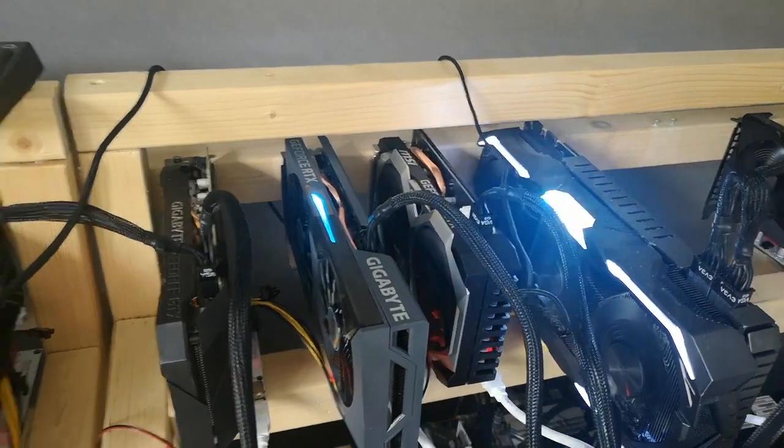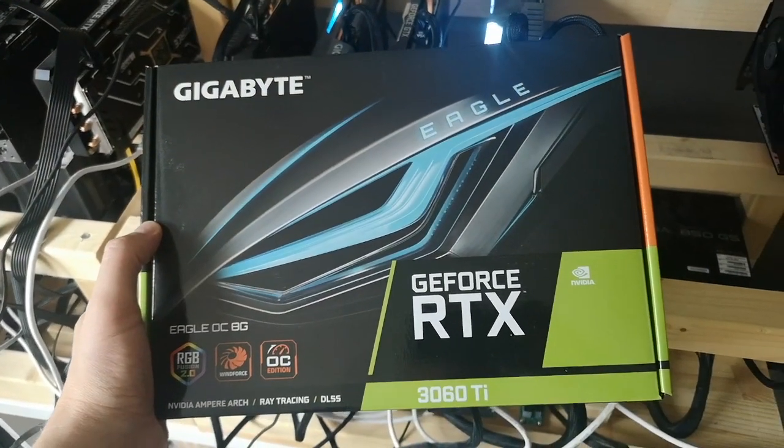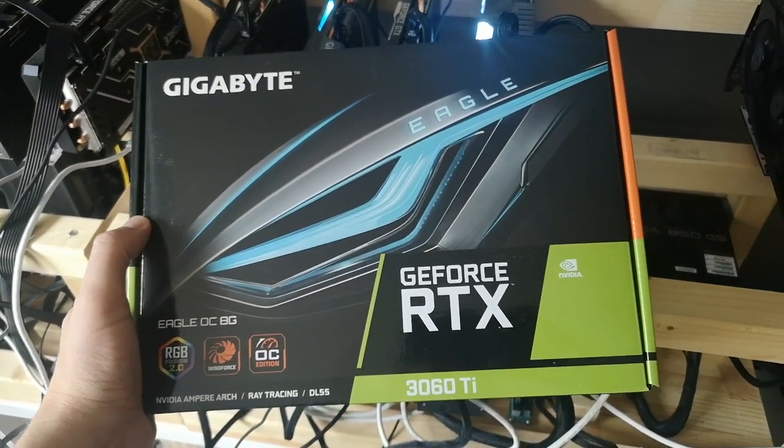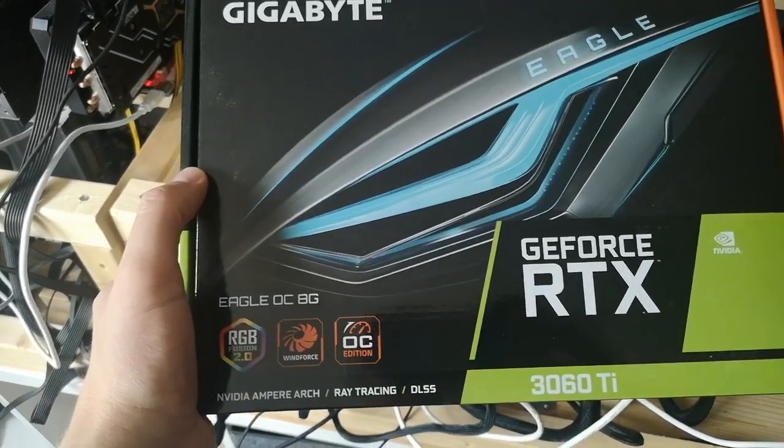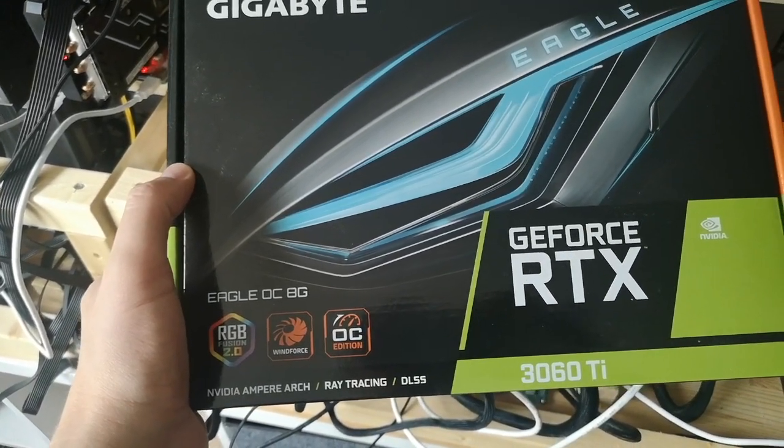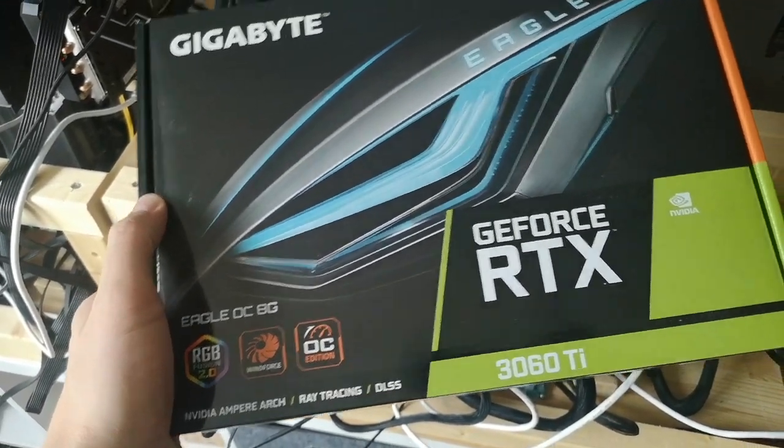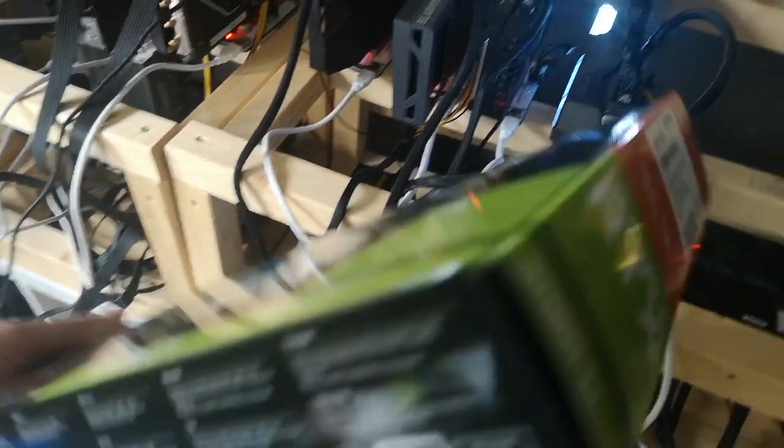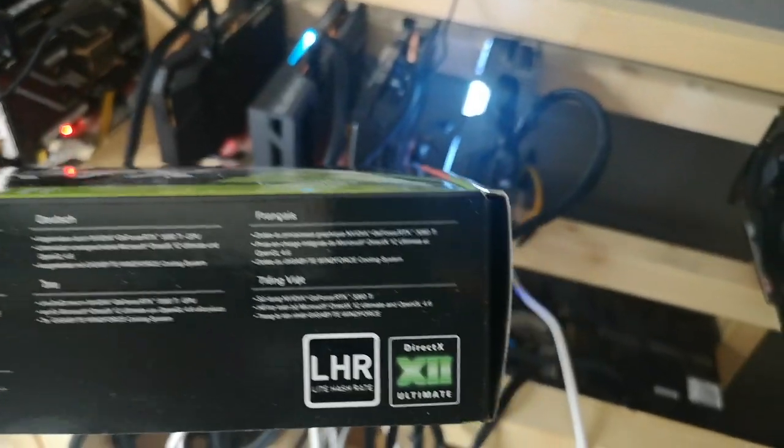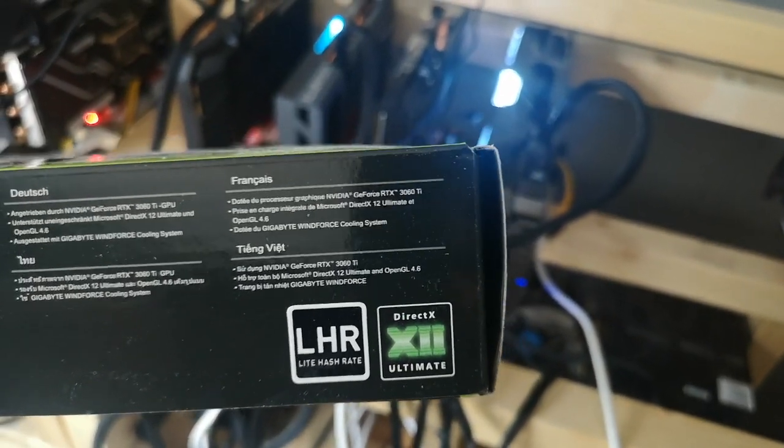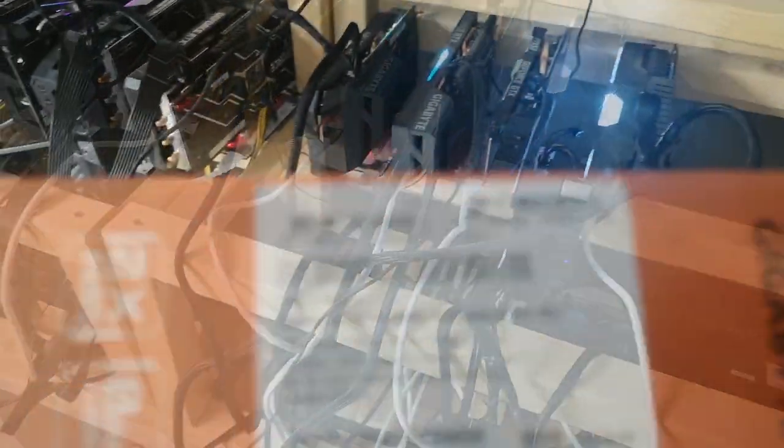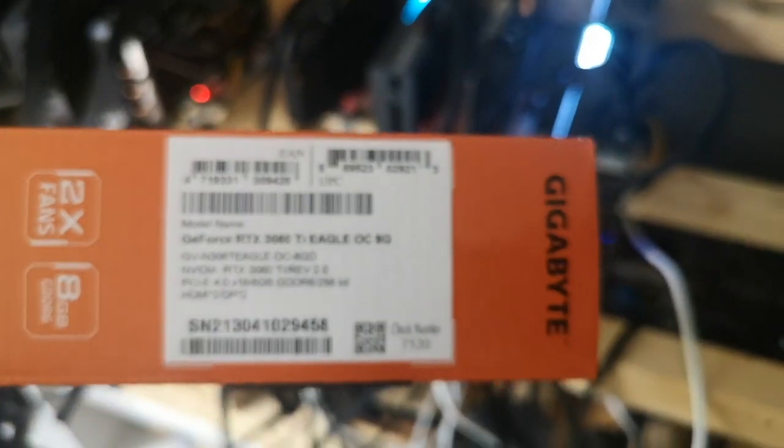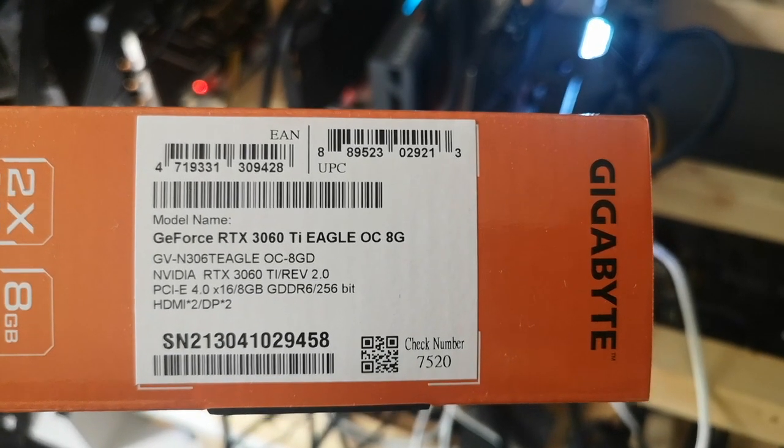This is the Gigabyte GeForce RTX 3060 Ti Eagle OC 8G. We can also see that this one is an LHR, so Light Hash Rate, and the model name is GeForce RTX 3060 Ti Eagle OC 8G.